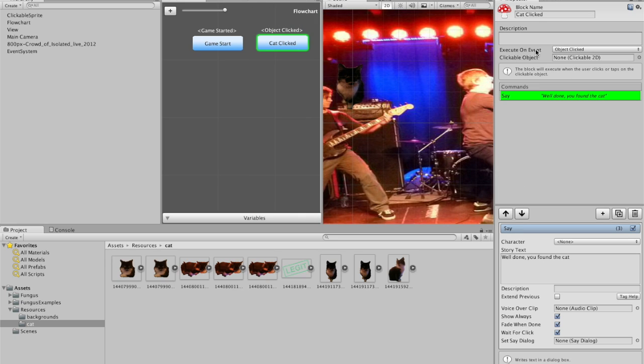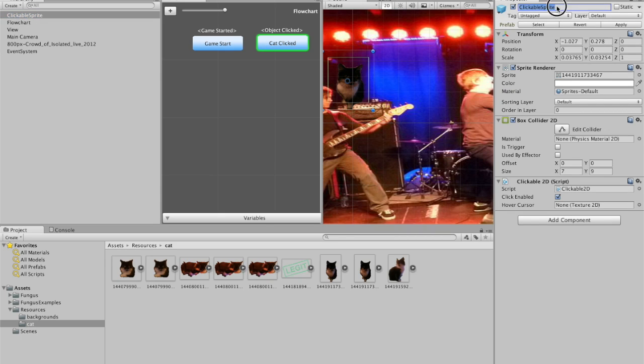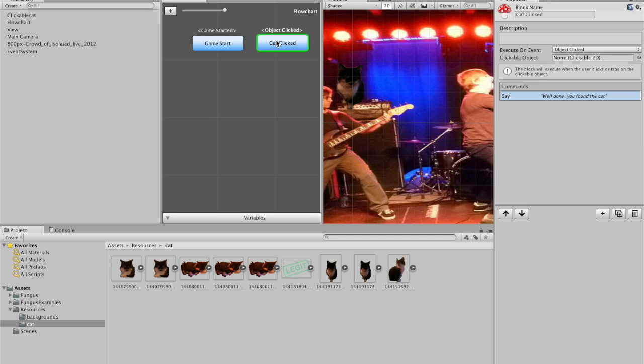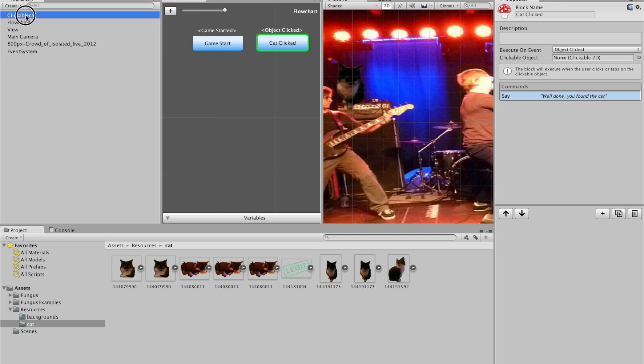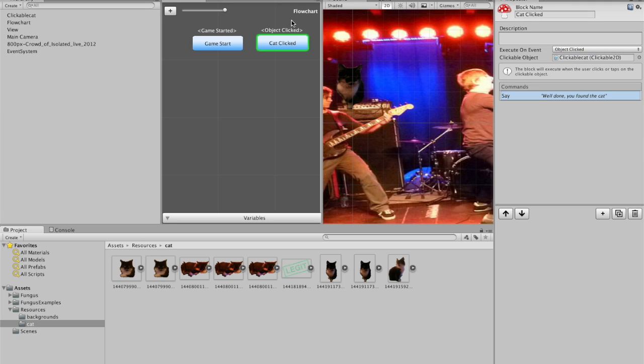I have to drag the clickable sprite, which I'm going to change to clickable cat, just so I know what it is. I have to drag that into the flowchart. So the flowchart. Click cat clicked. Then where it says clickable object, drag the clickable object from the hierarchy down here. Then press play.